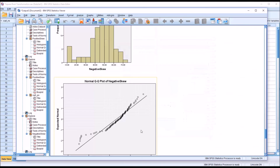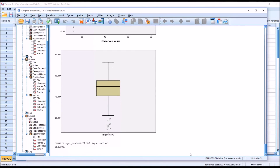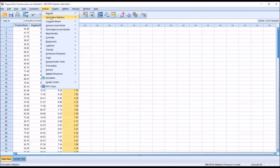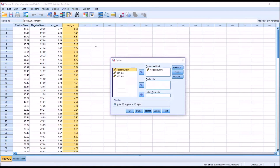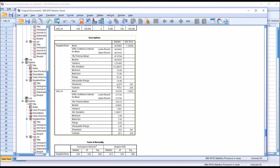Click OK, and take a look at the results by moving over to the data view — a new variable, square root ns, is created. Then we'll analyze it using Descriptive Statistics and Explore, leaving the negative skew in the dependent list and adding the square root of the negative skew variable with the same settings. We can see the original skewness was negative 1.076, and now the skewness of the transformed variable is 0.202.